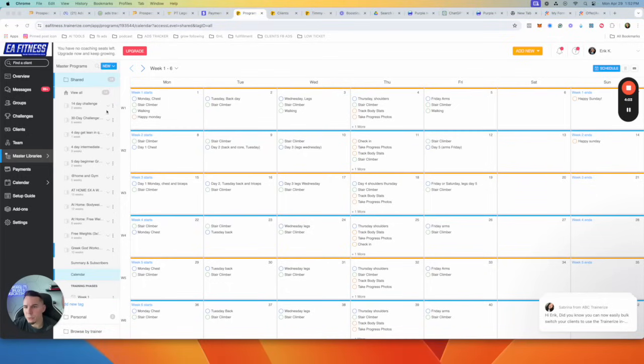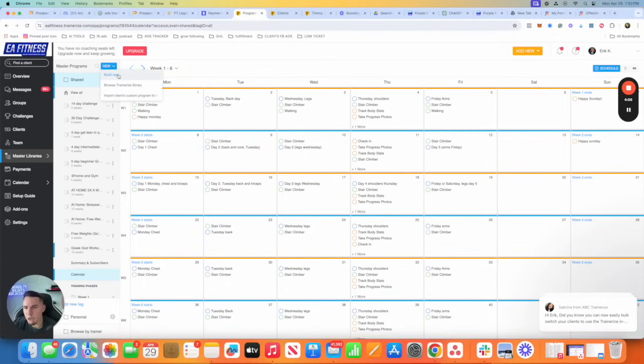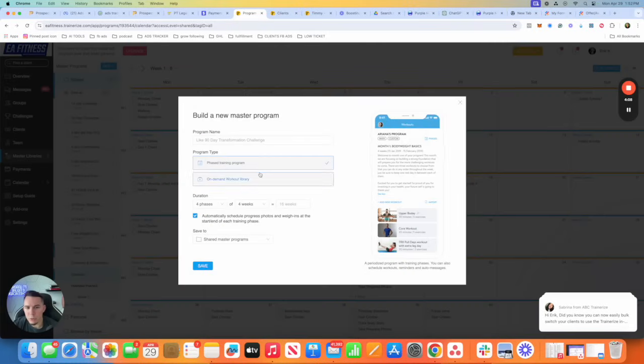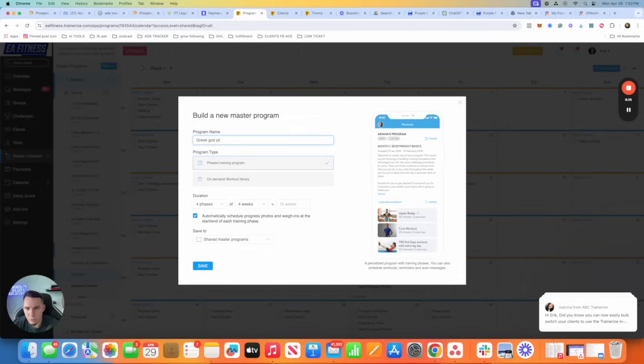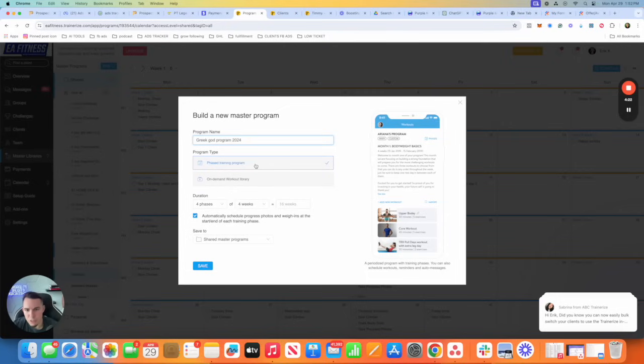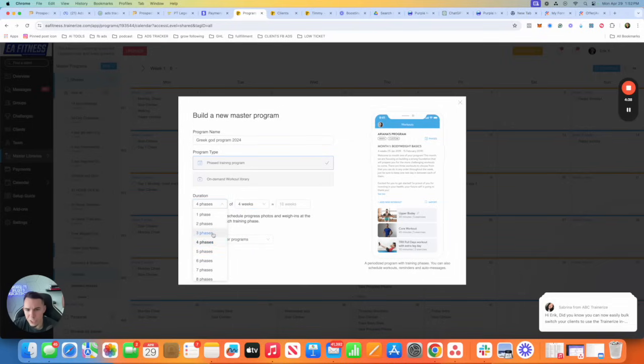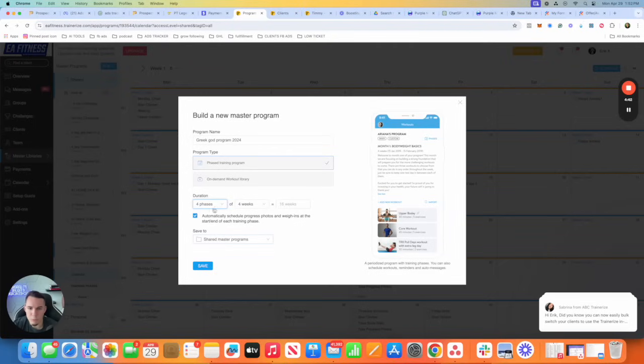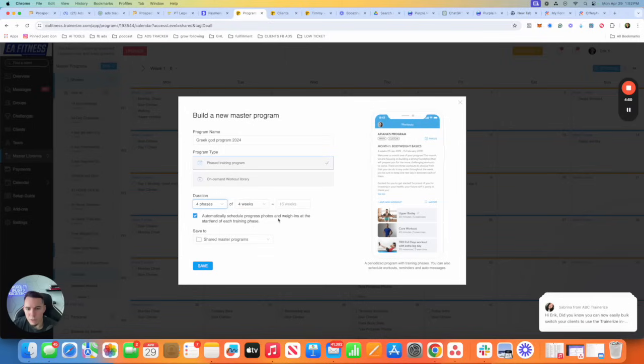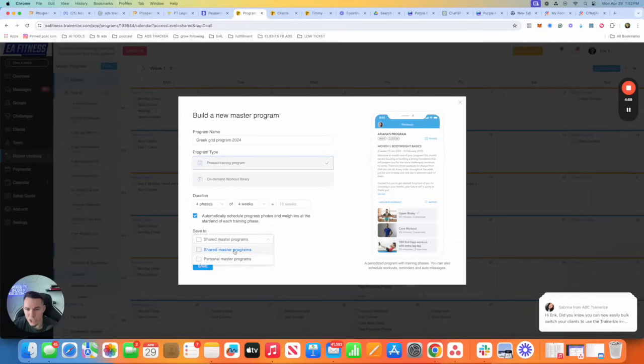Now, the way you start creating these master programs is you click on new right here. And you're going to build a program for everybody. So name your program, whatever it is. Greek God program 2024, just to make things easy. You'll keep it on phased training program. That way they get it every week, or every month. If your program is three months, you just change the phases to three phases. If it's a four month program, you would keep it at four phases. And it says automatically schedule progress photos and weigh-ins at the start and end of each training phase. Keep that on. You want it on shared master programs so you can send it to anybody. Then we're just going to click on save.